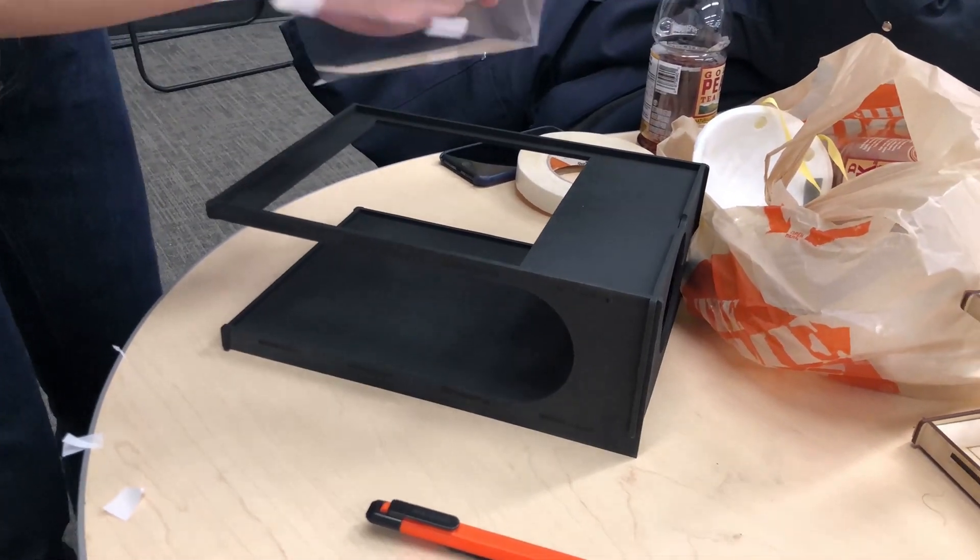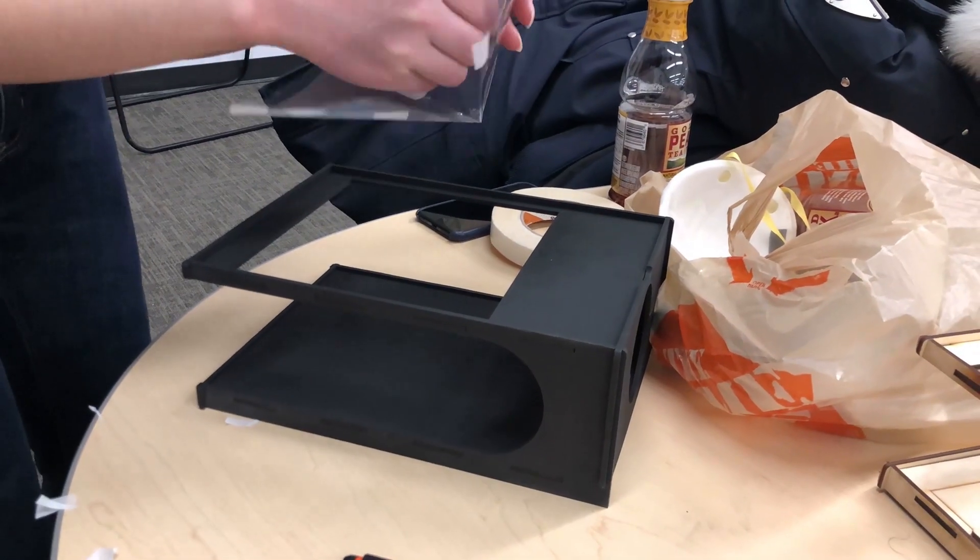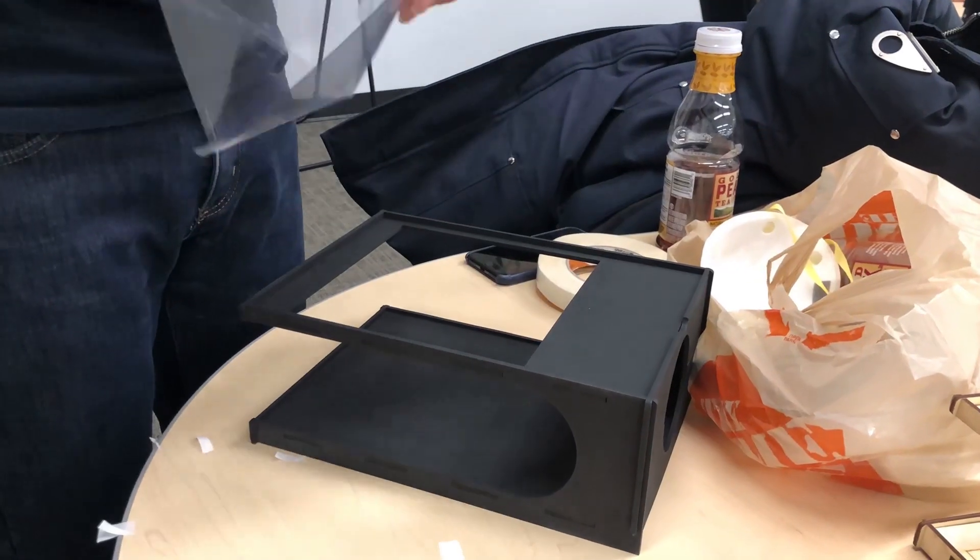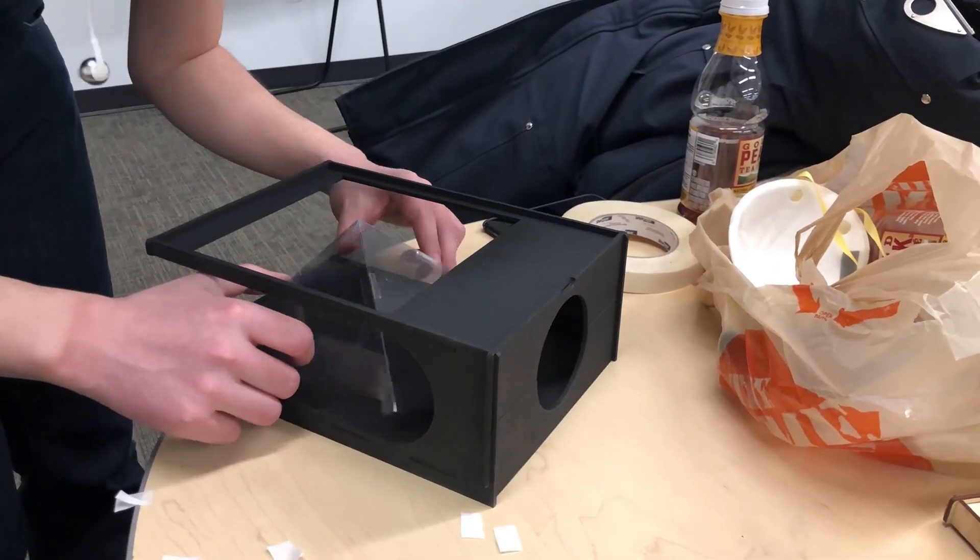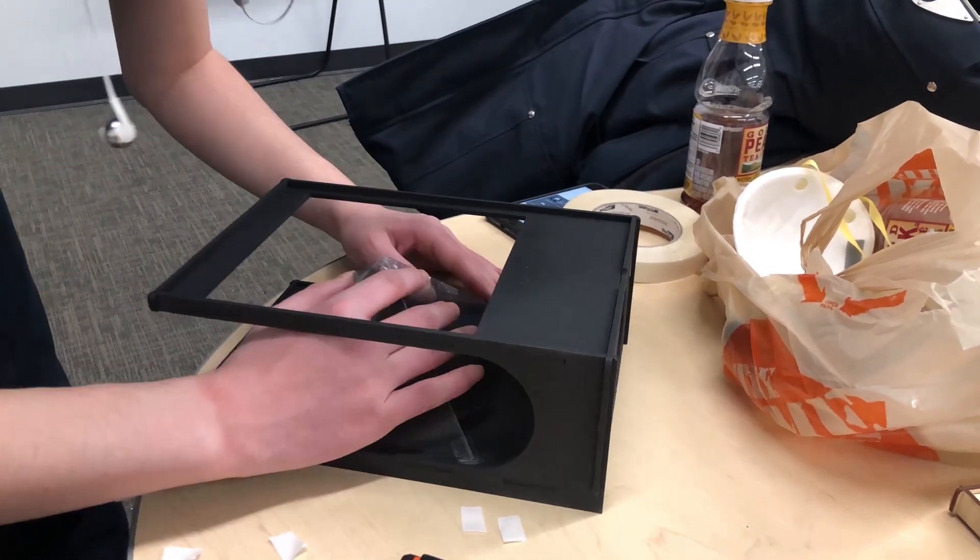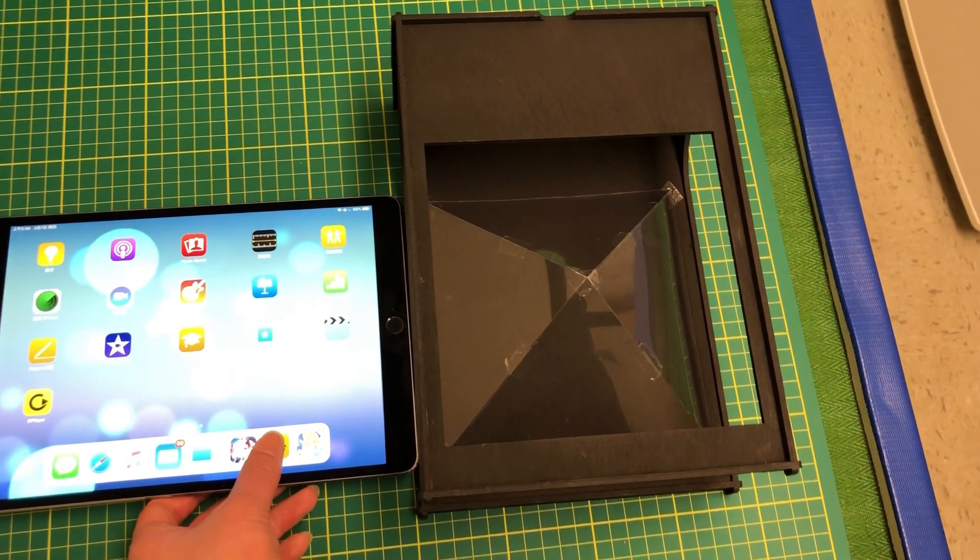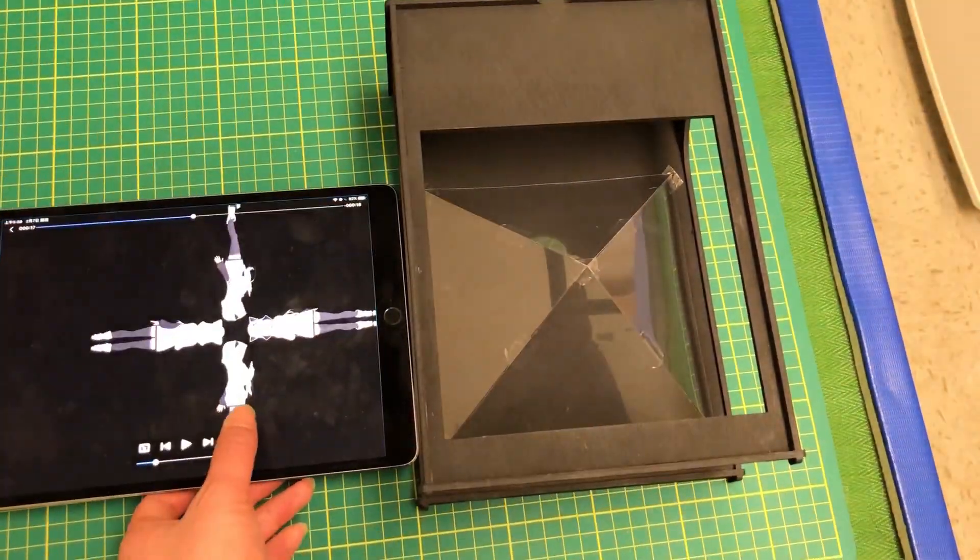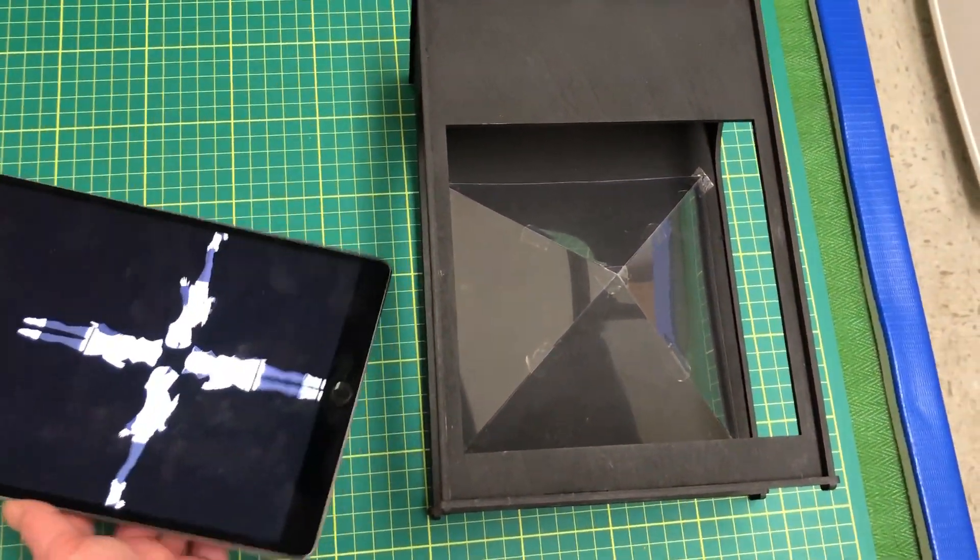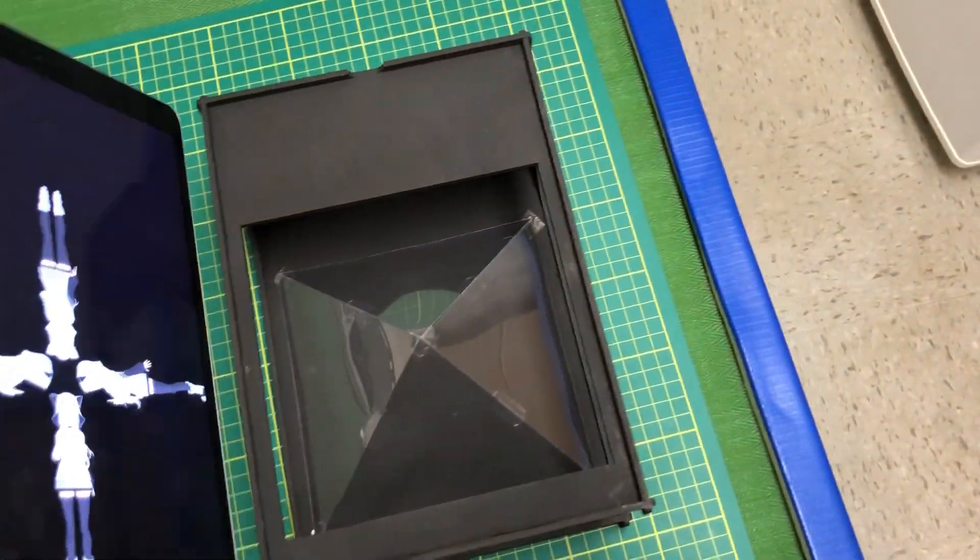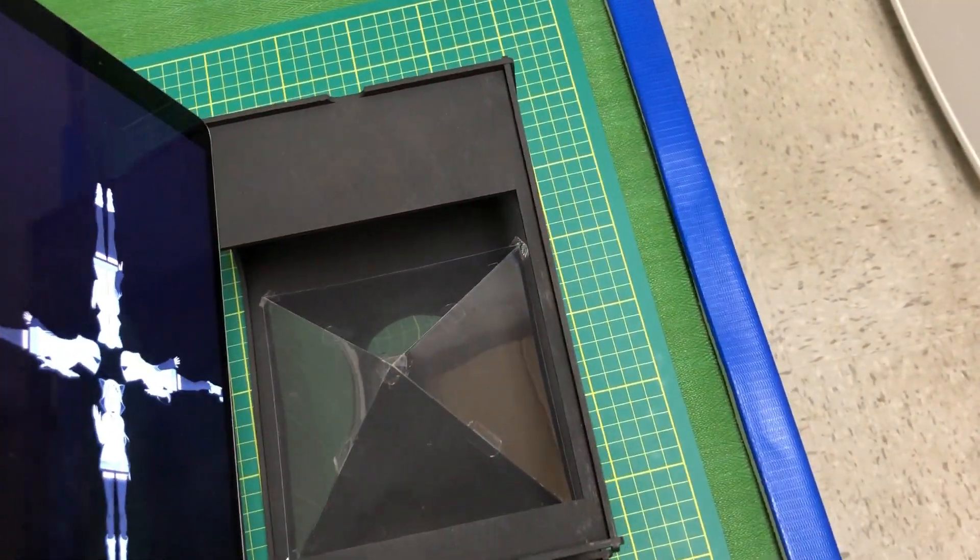Finally, place the transparent plastic pyramid into the model, let the iPad play the prepared video, and place it on the model. Everything is done.